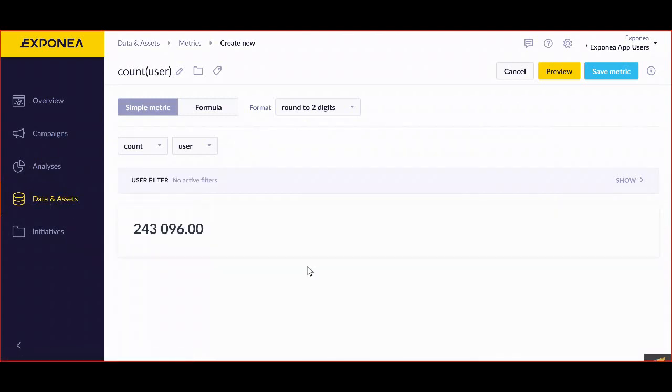There are a few things that you can work with in this place. The first one is to select whether you want to work with a simple metric or a formula. A simple metric is only based on a single event type, whereas a formula allows you to calculate a number using multiple simple metrics together.